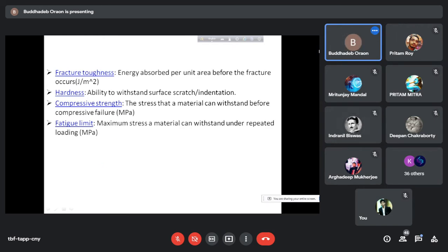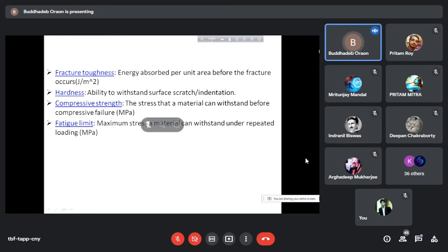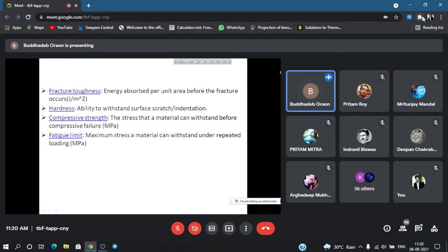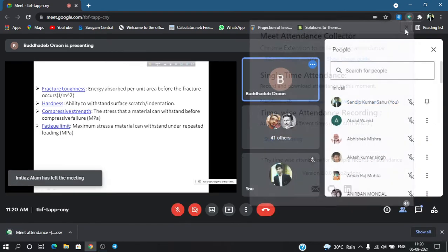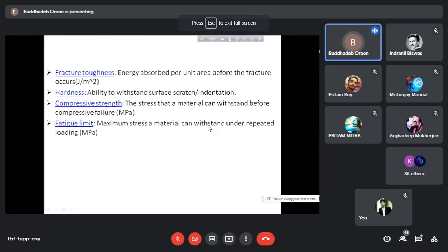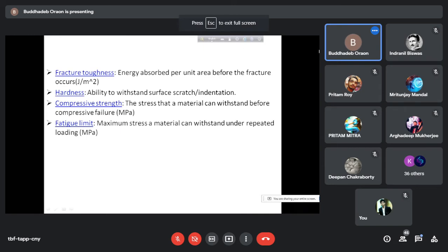Fracture toughness is defined as the energy absorbed per unit area. Toughness is the area under the stress-strain diagram for any stress-strain curve. Fracture toughness is the total energy divided by the total area — energy absorbed per unit area — and that is the measure of toughness known as fracture toughness.